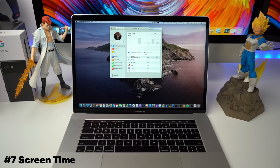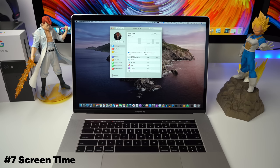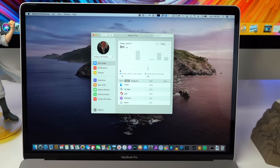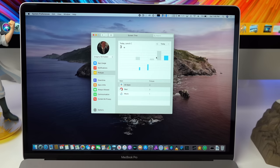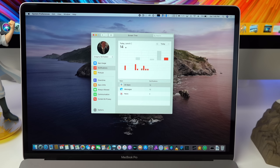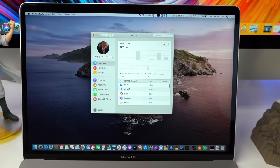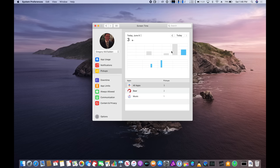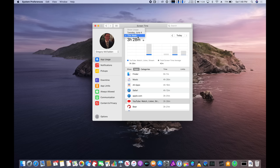Now this next feature, Apple introduced it last year with iOS 12 and this year they're bringing it to the Mac and that is the Screen Time feature. And Screen Time works very similar to how it would on iOS. So when you open the Screen Time application, you can see how often you are using your Mac. You can even see how many times you picked up your MacBook for the day, how long you've been using the system or how long you've been using specific applications.